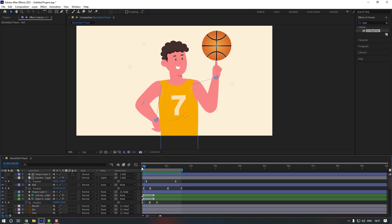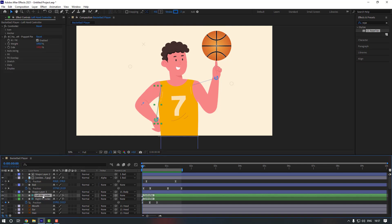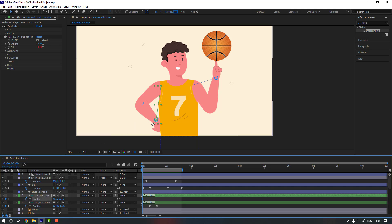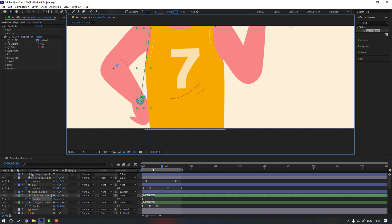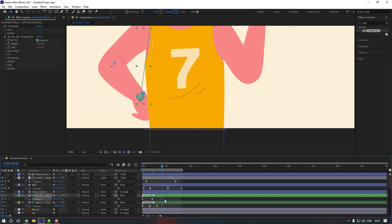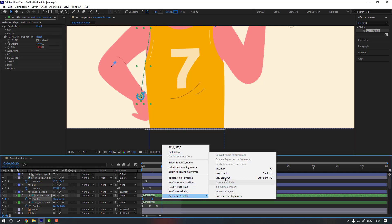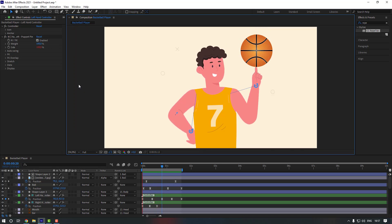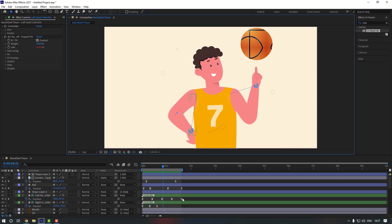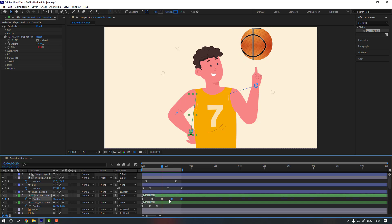Now go to the first second, select the left hand controller, press P, make a position keyframe. Go to 10 keyframes, move it down a little bit, then go 10 keyframes again. Copy the first keyframe and Ctrl+V, check keyframes and make them easy ease, then copy keyframes and Ctrl+V. It's a bit fast — delete the last two keyframes, select keyframes, hold Alt and move to the right.